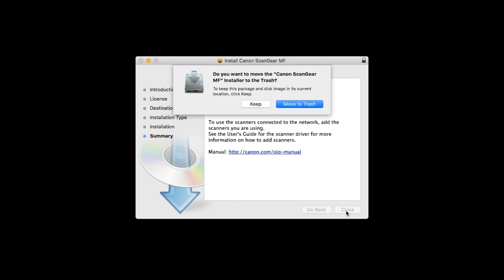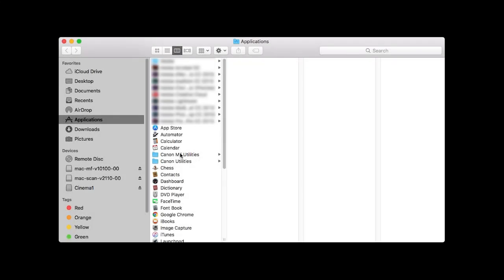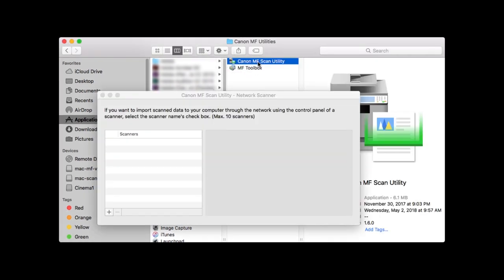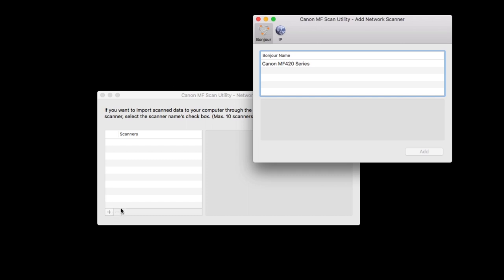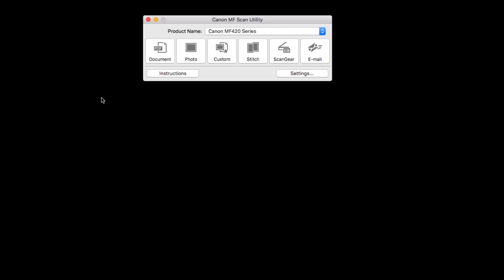Click either Keep or Move to Trash to continue. On your Mac, go to Applications, Canon MF Utilities, and open the Canon MF Scan Utility. When this screen appears, click the plus sign. Highlight your scanner from the list and click Add, then close the window. When your scanner appears in the product name drop-down menu, your scanner has been connected.